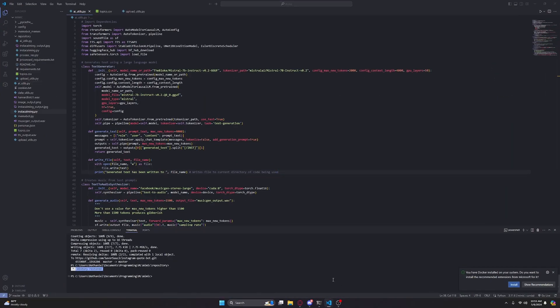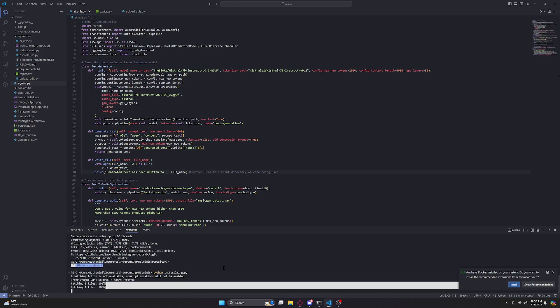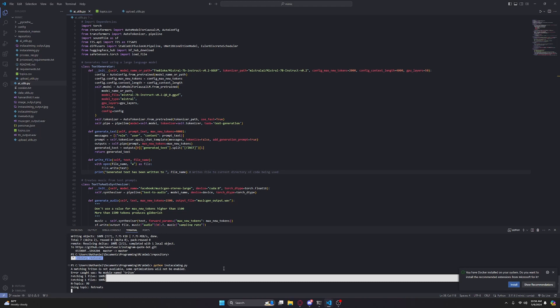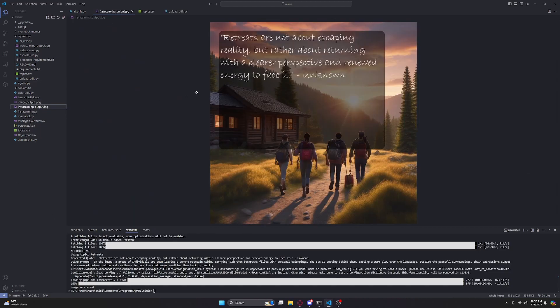So first things first I'm going to show you what we're building. I'm just going to type in python insta_calming.py, which is the name of the bot, and that will do it. So the first thing it does is it picks a random quote from a list of quotes and uses that to generate a quote with a large language model. Then it reuses the large language model to generate a prompt for an image generator. Once it's gotten an image from the image generator it combines the quote and the image together, creating the image for the quote. Here you can see this is the image it generated and this is the quote.